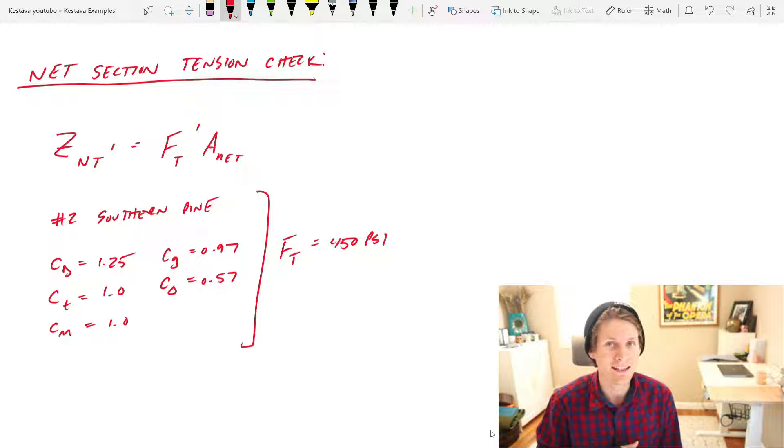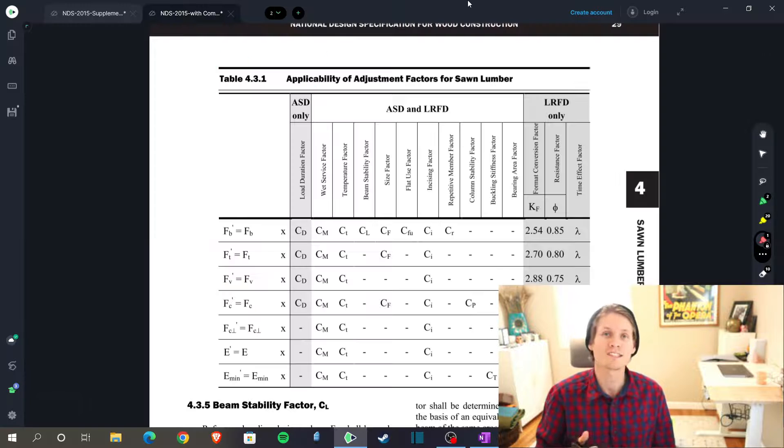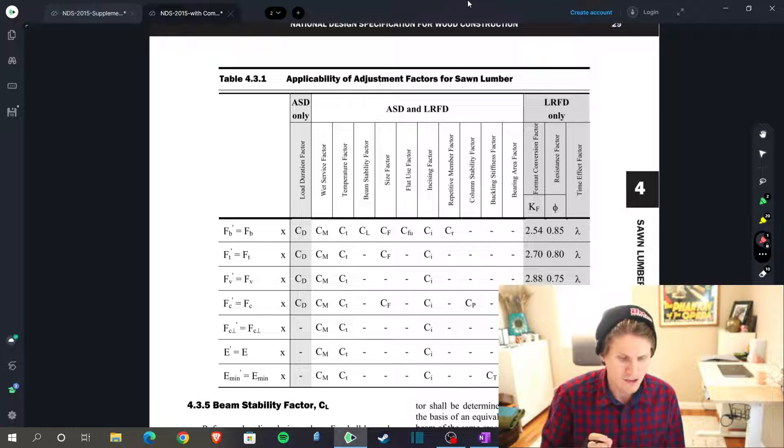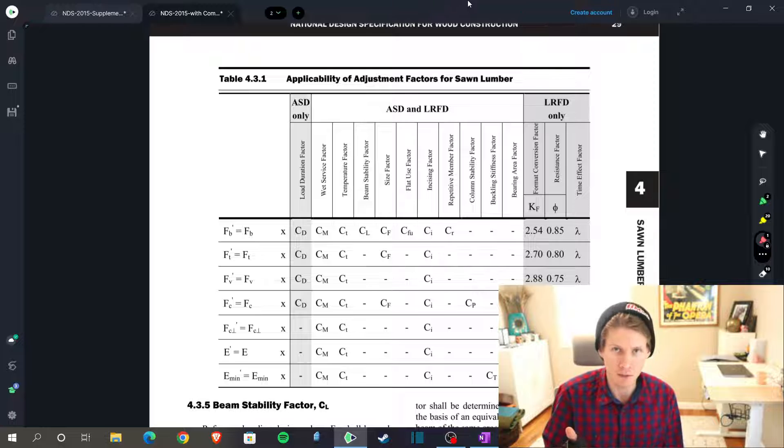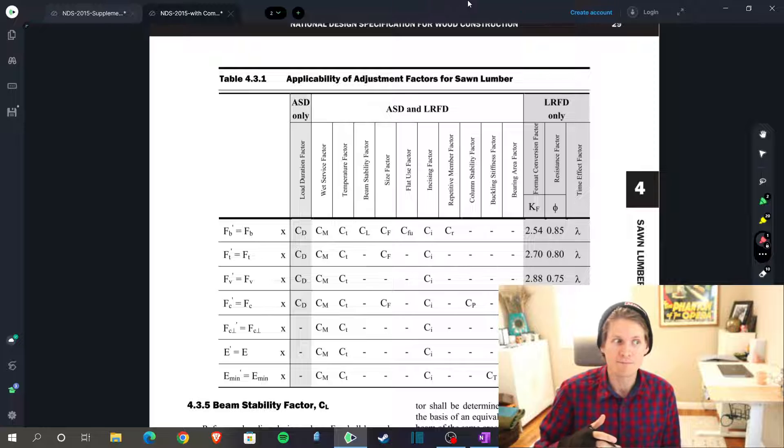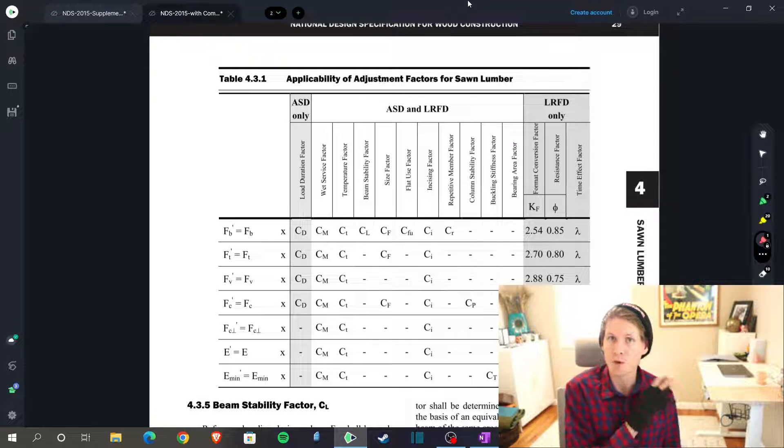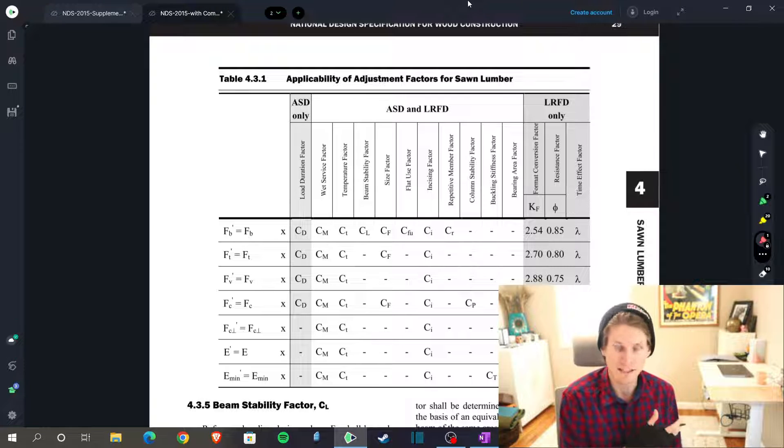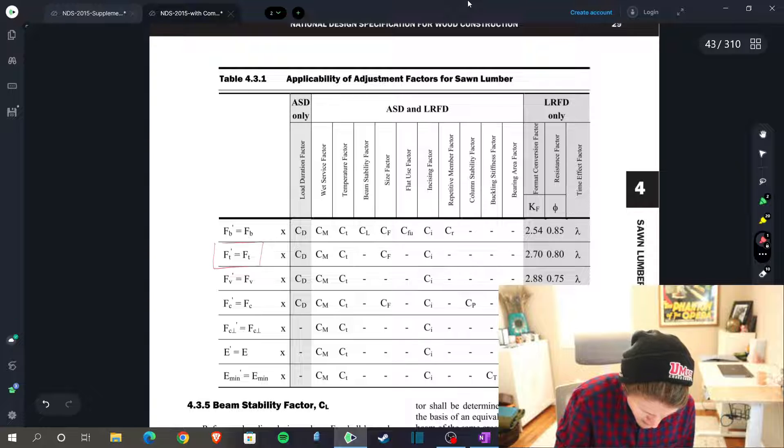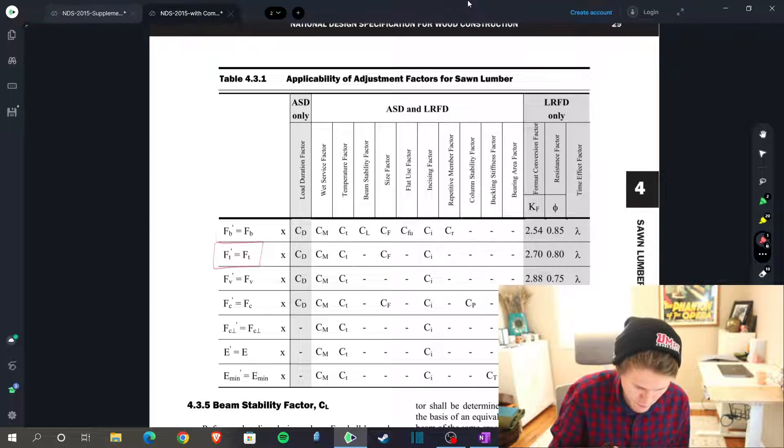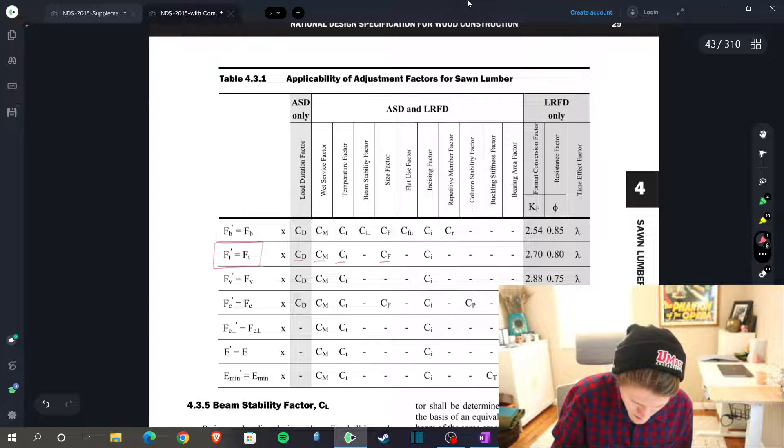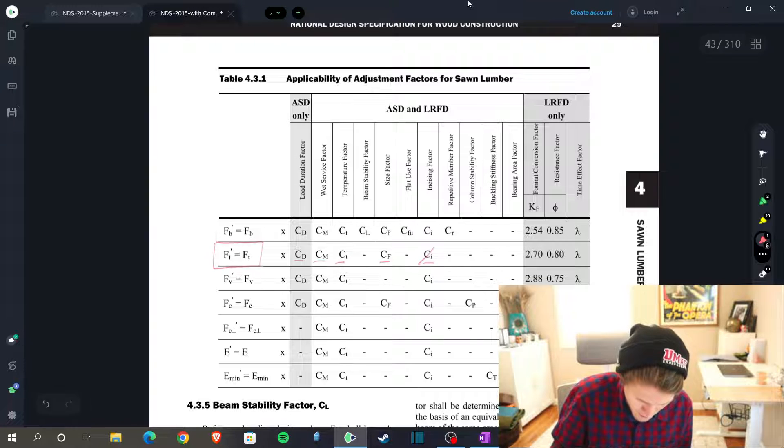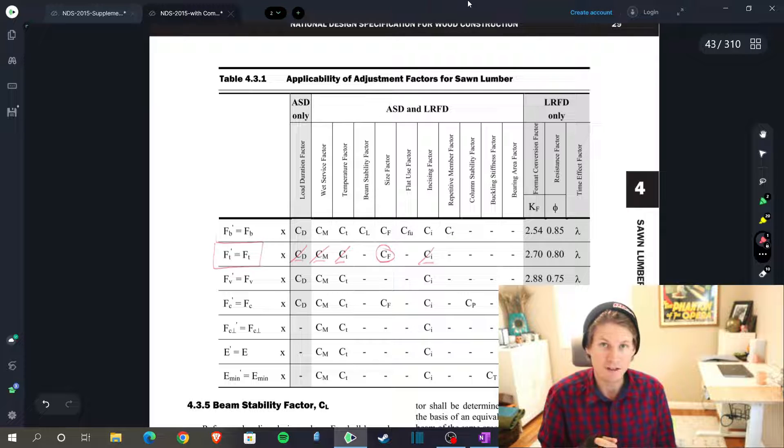All right, now we need to head over to the NDS to check to see if we need any other adjustment factors for the check that we're doing. This lands us in table 4.3.1. Now notice that we have moved away from the kind of the connection chapter, chapter 12, and we moved back to chapter 4 which is just kind of sawn lumber. That's because we're checking the wood kind of failure mode if you will. We've already done the bolted connection design, but now we're actually checking the wood element itself. So that's why we're back in chapter 4. We know we're checking for net tensile capacity. So FT prime is what we're looking for. We have FT now and we just need to make sure we have all these adjustment factors. We are not in-sized for our problem here. We already have CT, CM, and CD. So CF is the only thing we haven't solved for.